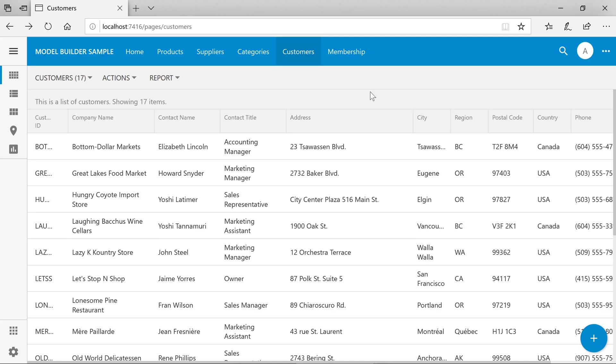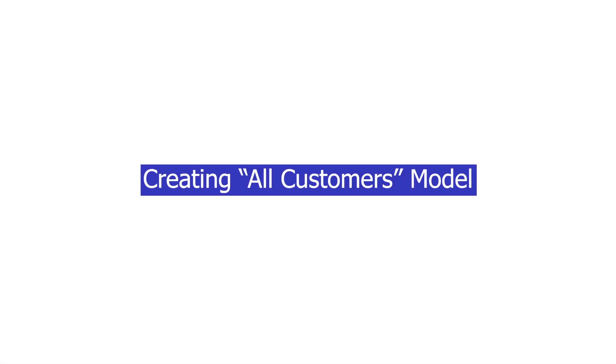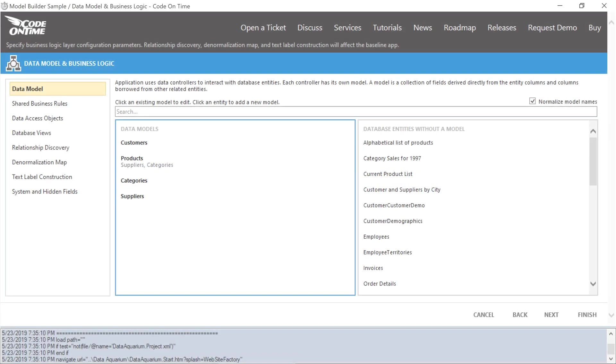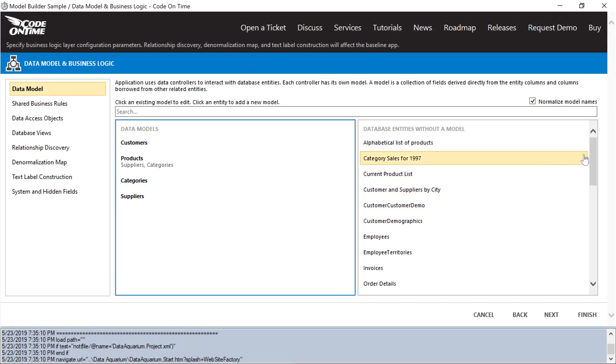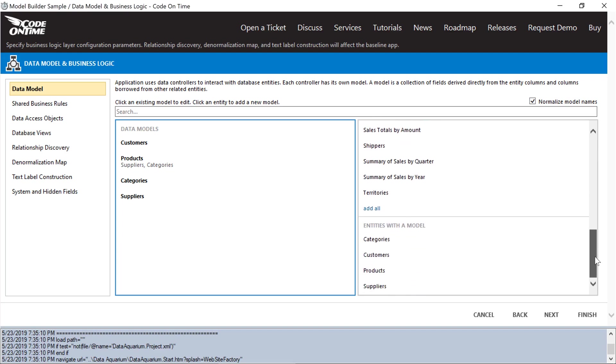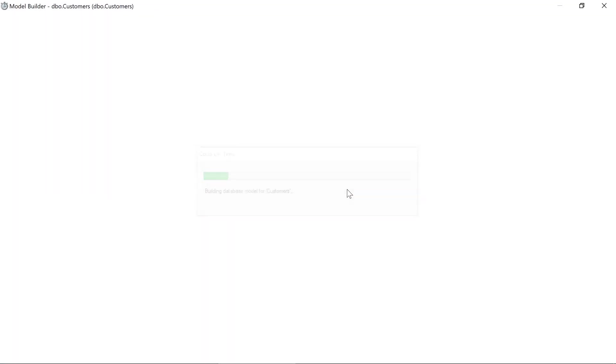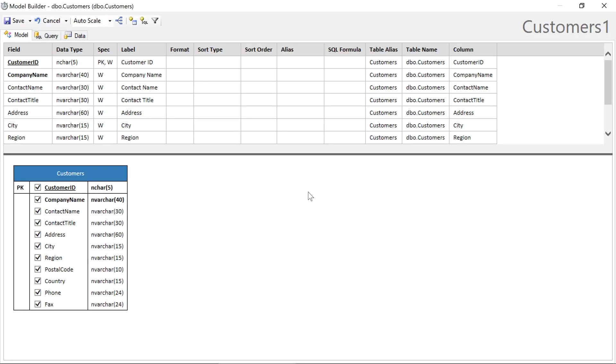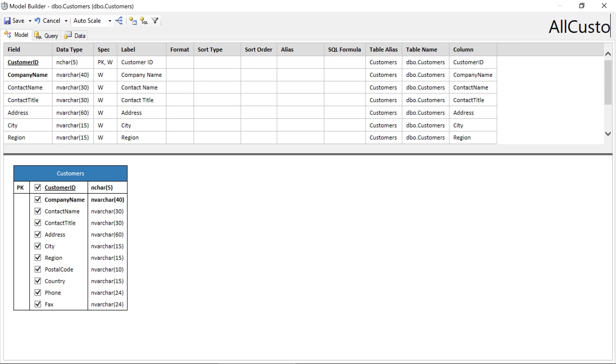Let's go ahead and create another database entity that will show us the list of all the customers in the database. We'll want to scroll down on the right list to entities of the model and select customers. This will create a second model. We can rename the model by clicking the name in the top right corner.